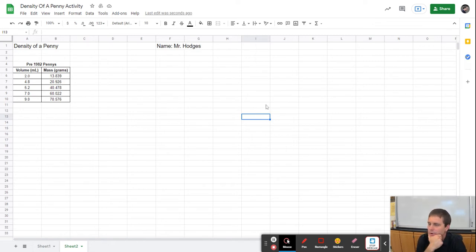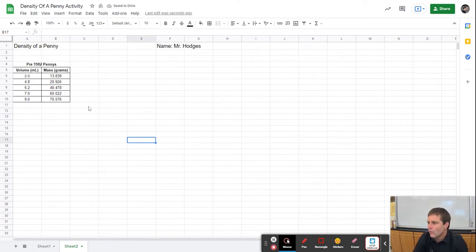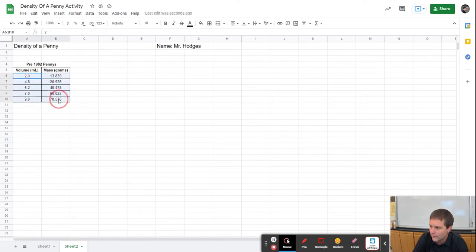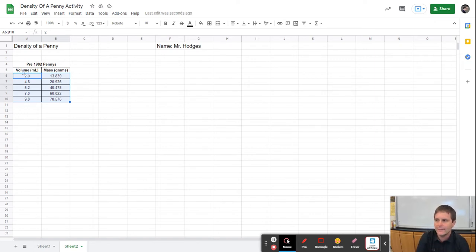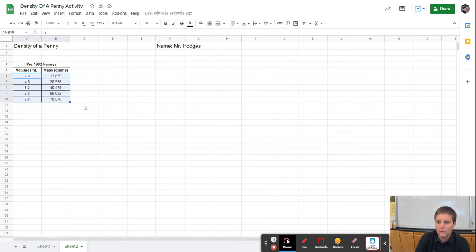The next thing I'm going to do is make a graph using this data. In order to graph it, I'm not going to include the titles because that confuses the program. I click on the first data value and drag down diagonally so all of the data is highlighted. One important thing to notice is I've placed volume first and mass second — that is important. You need to have volume listed first and mass second because the x-axis is the first column listed and the y-axis is the second, and because of the equation we will be using we want volume first and mass second.